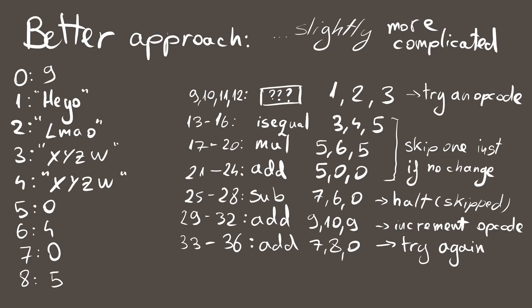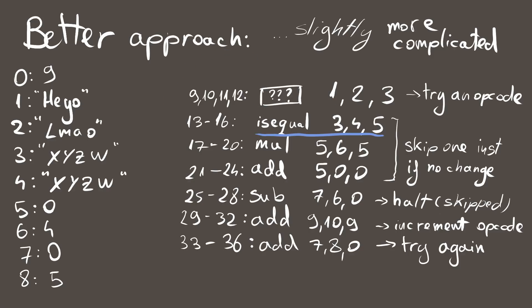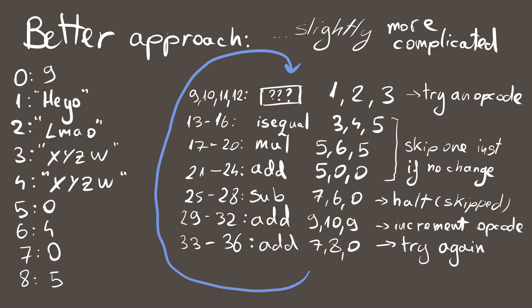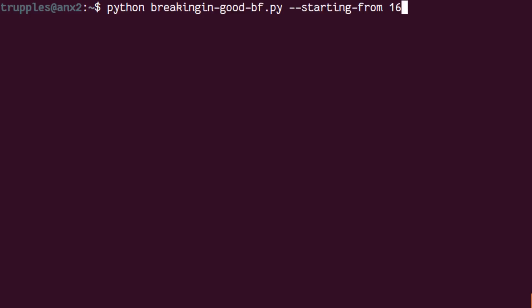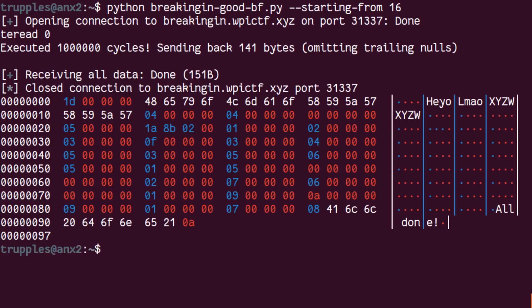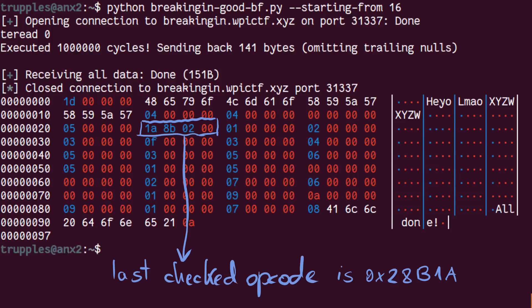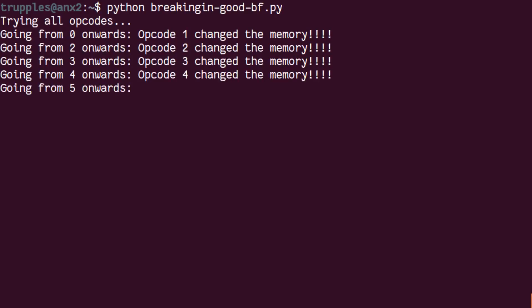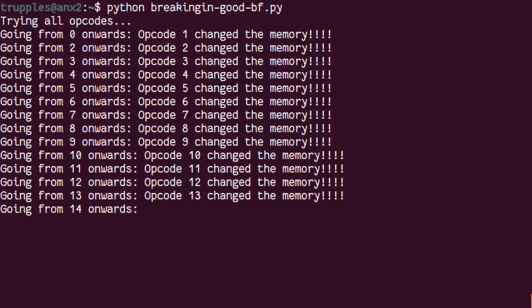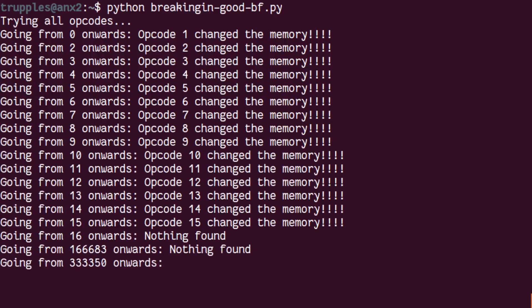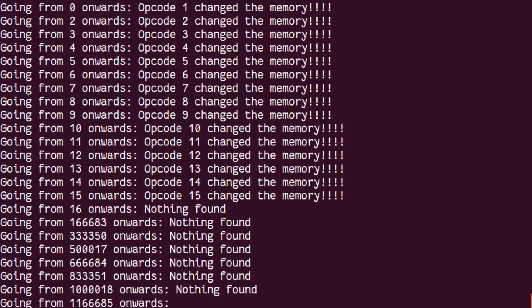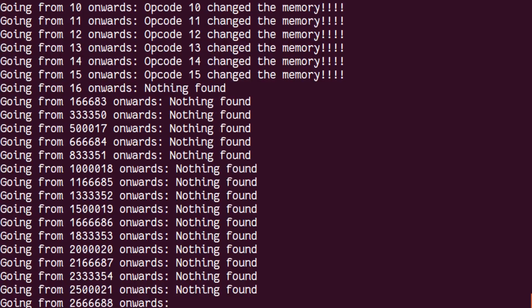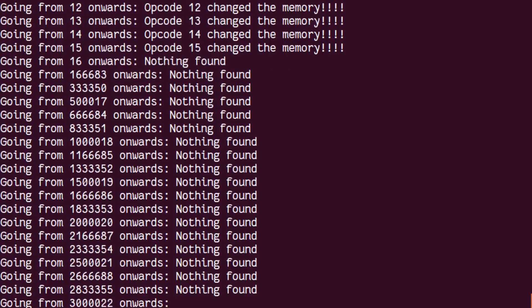It is a simple loop that executes an instruction, checks if it changed the memory pointed to by the third operand, and if it was changed, it exits. Otherwise, it just increments the opcode and tries again. This way, we can look in the dump and see the last opcode that was executed. Let's send it. One thing we can notice by running this code, is that the server kills the program after one million instructions. This means we can only check so many opcodes in one go. That's not that big of an issue, as we can just see what the last opcode was in the memory dump and send another program that starts from there. It takes quite a while to go through all opcodes, and disappointingly, we don't find anything.